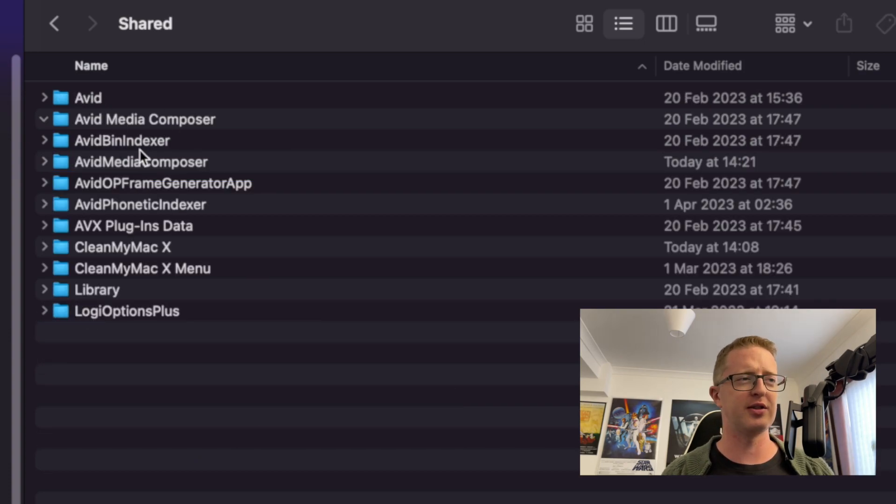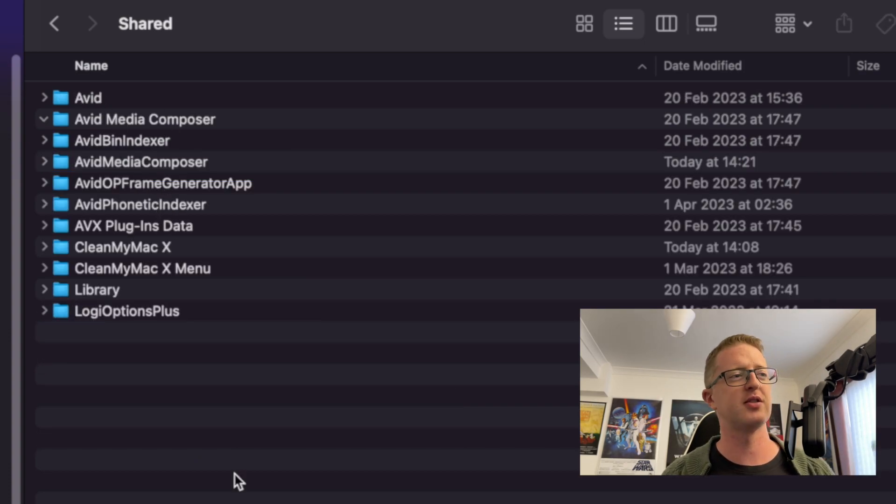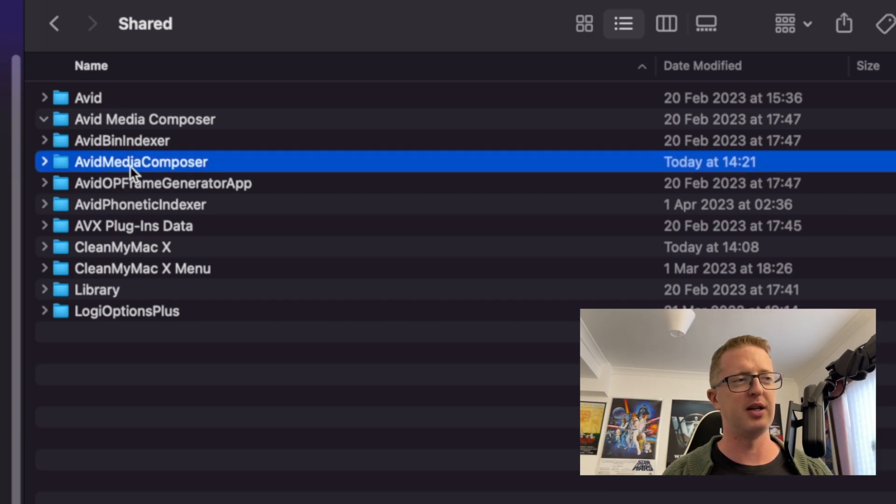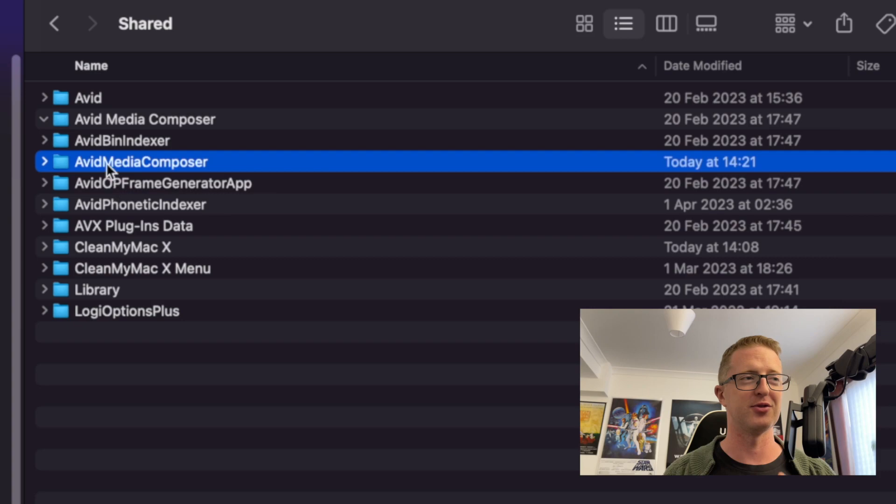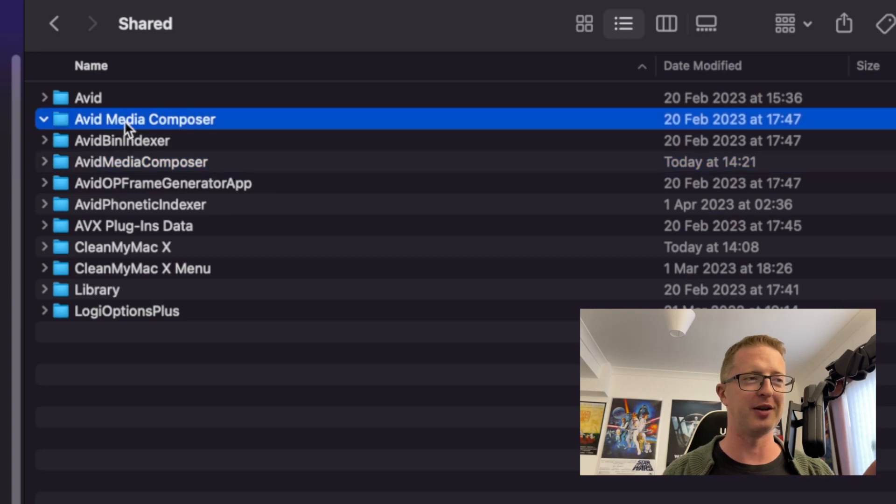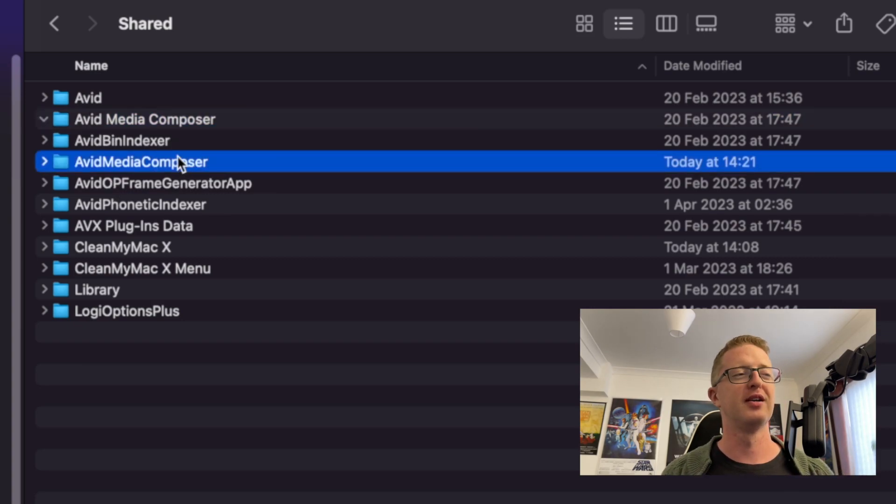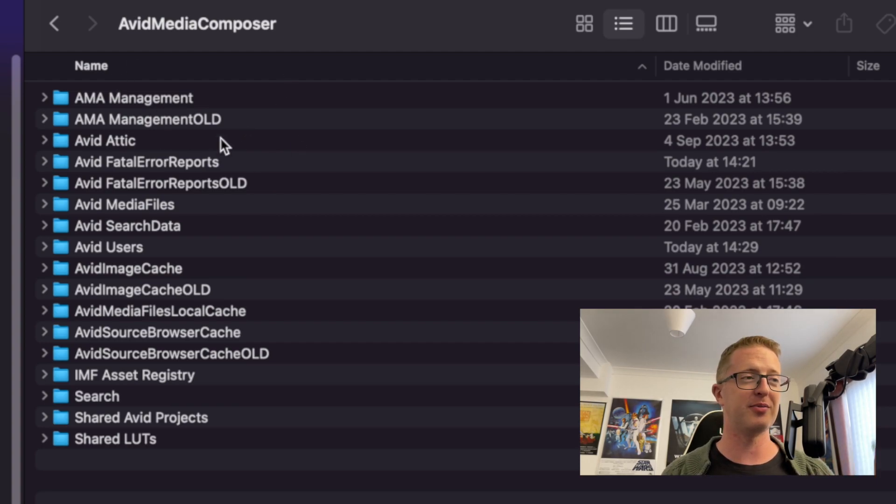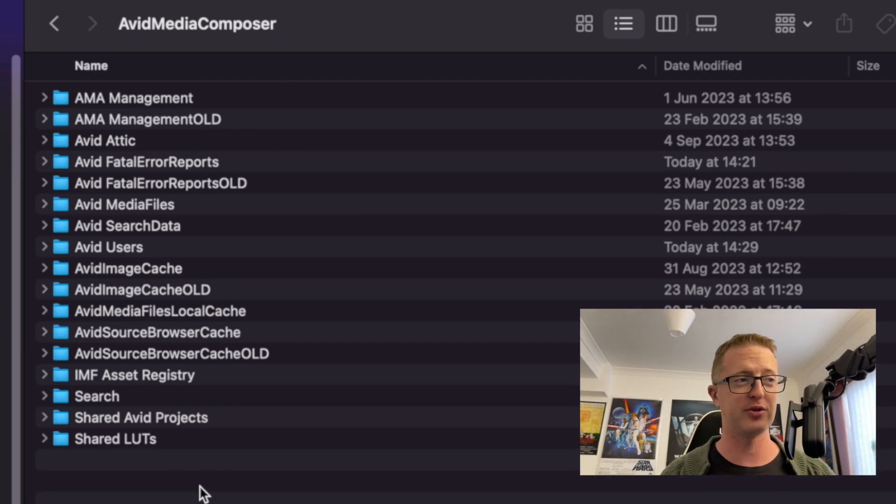And then we can see Avid's created a bunch of folders here for different reasons. And the one that we're going to want to go into is Avid Media Composer with no spaces. Because there's also one up here with spaces. We don't want that. We want the one with no spaces.